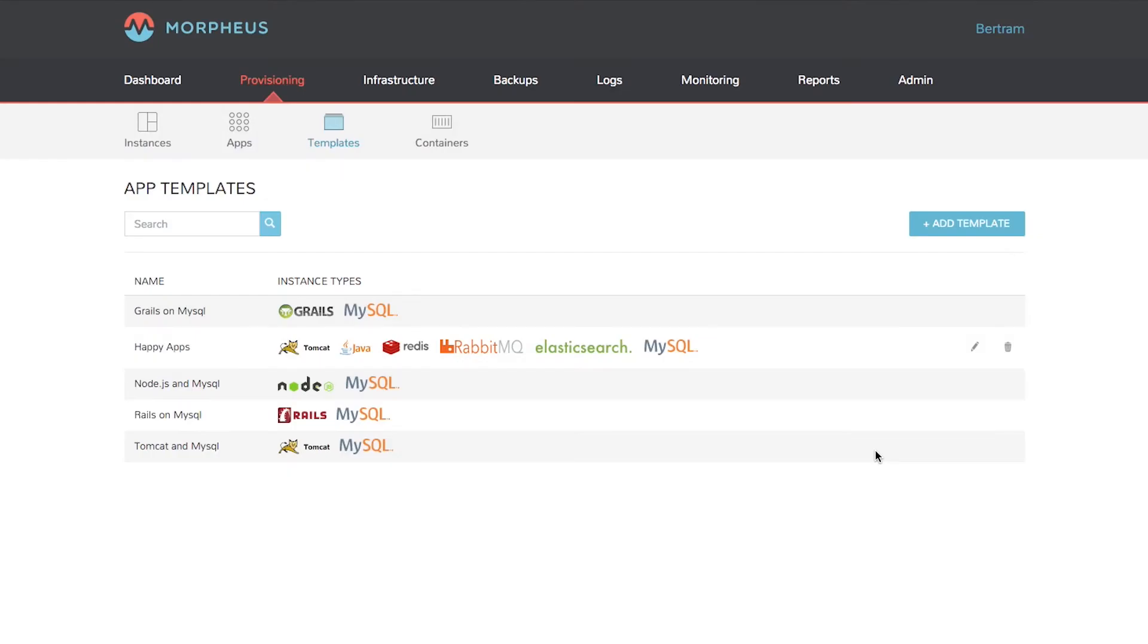Then click Save. That's it. Now I've got an application ready to deploy. Thanks for watching this Morpheus Minute.